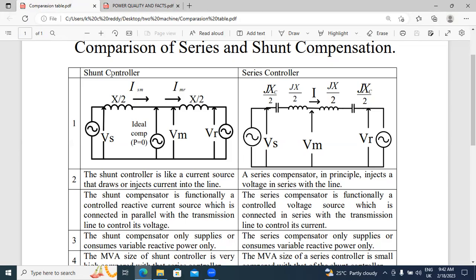This is the circuit diagram for the shunt compensator — shunt controller. This is the series controller. In this series controller, Vs is the sending end voltage, Vr is the receiving end voltage, and Vm is the midpoint voltage. In this series controller, the compensating capacitor is connected in series — Jxc/2 and Jxc/2. This capacitance is divided into two parts for analysis purpose. In the circuit, capacitance and inductance are both connected in series. The shunt compensator is connected in parallel; in the series controller, the compensator is connected in series.